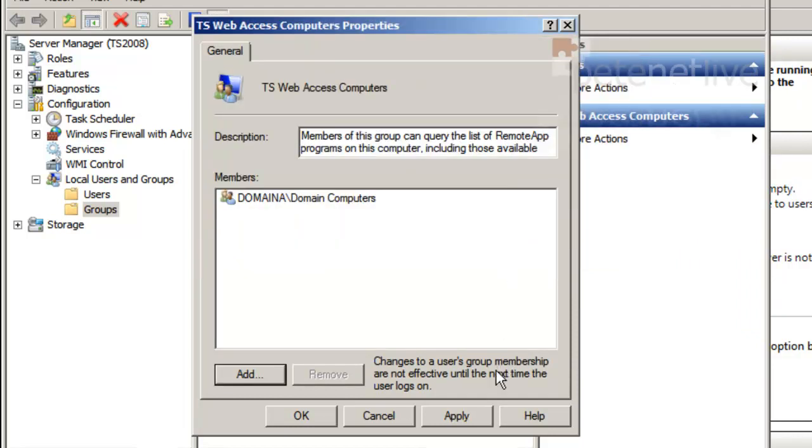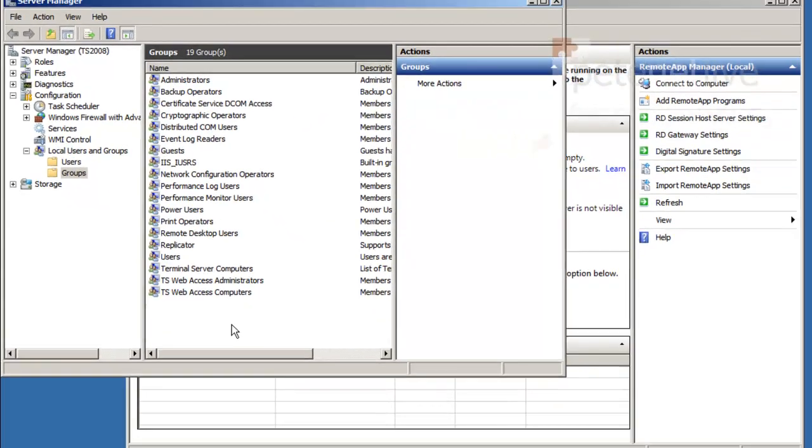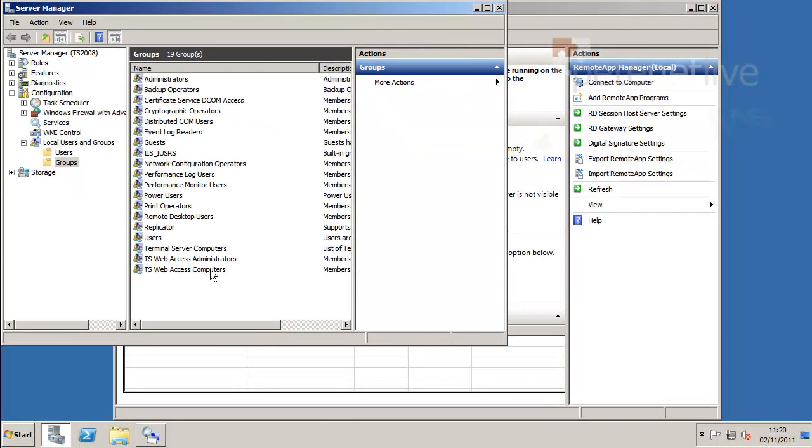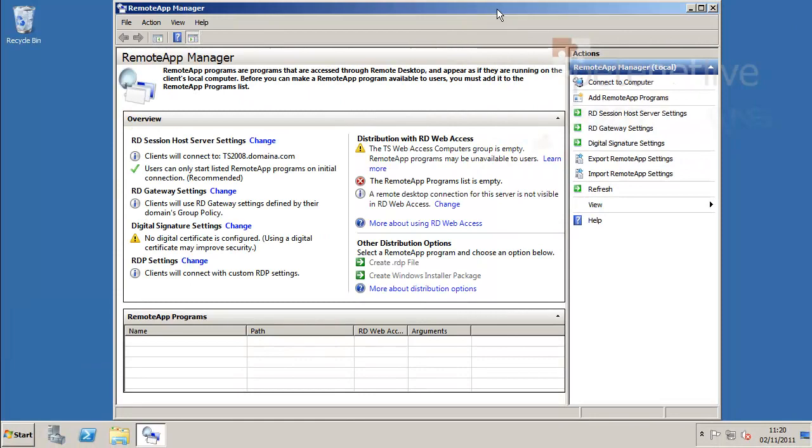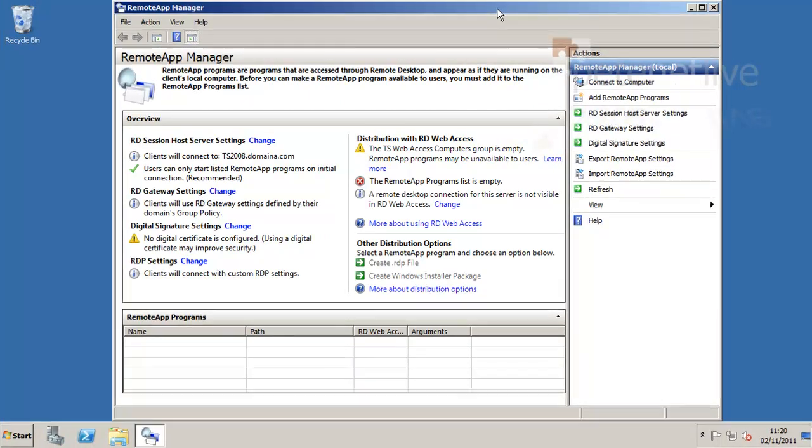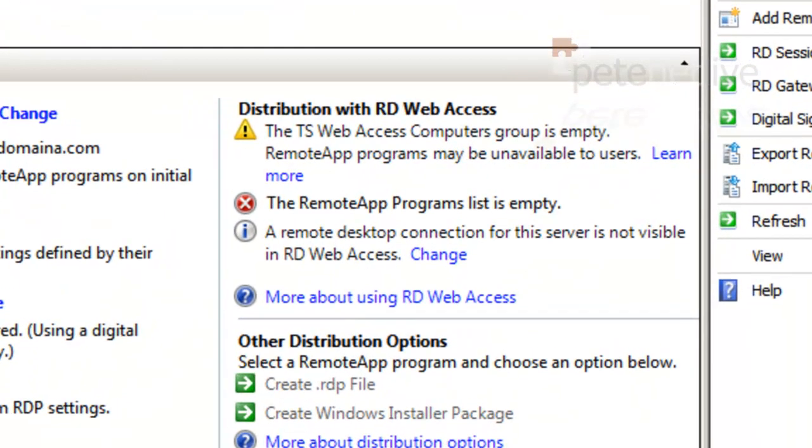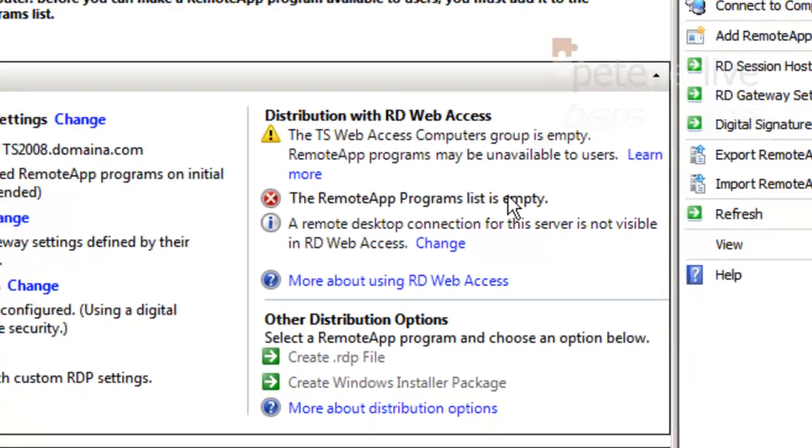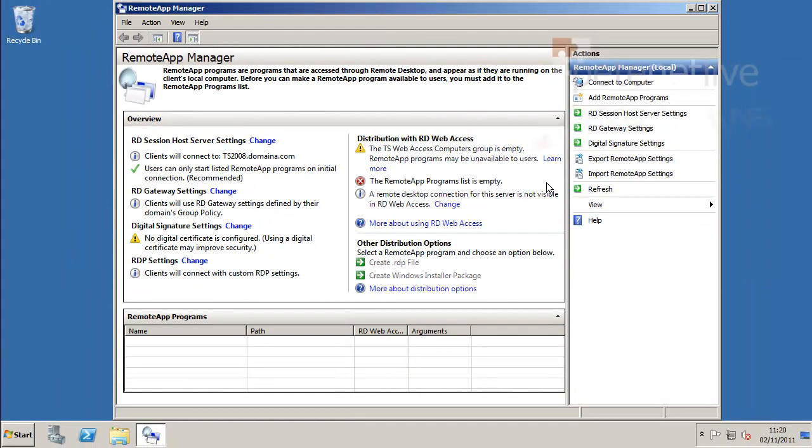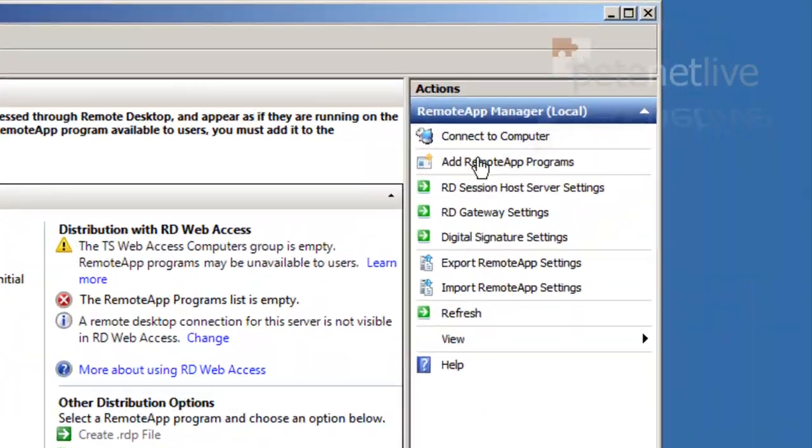You might want to lock this down further in your live environments. For the purpose of demonstration, we'll allow everything in. The next thing is the remote app programs - this is empty because we haven't published any yet. So let's do that.